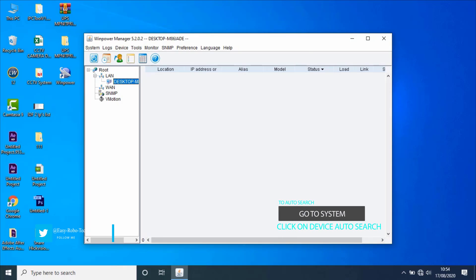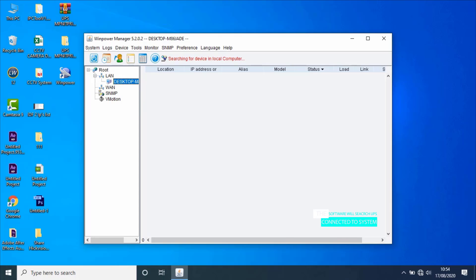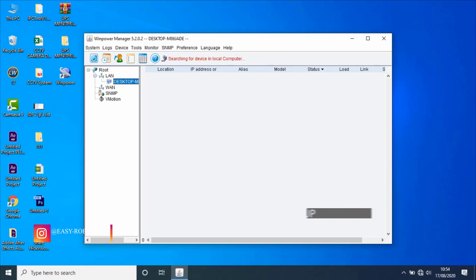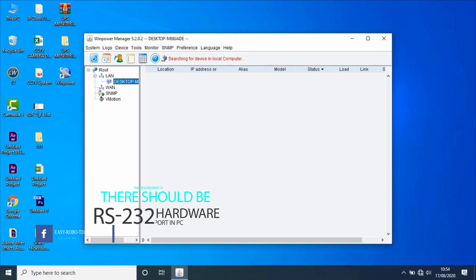To do that, go to System from the main menu, then click on auto-search device. The software starts searching for UPS connected to the system via USB and sets up communication between the software and UPS. Software can search for all UPS connected to the communication ports, and communicates with UPS via COM port. The requirement is that there should be an RS-232 hardware port or RS-232 virtual port in the computer.